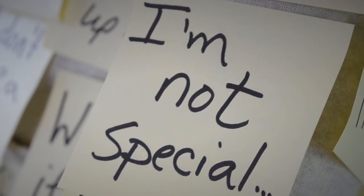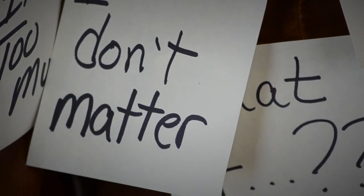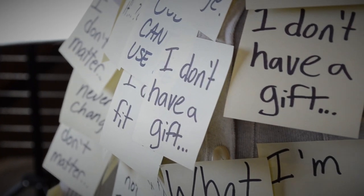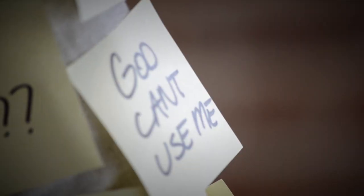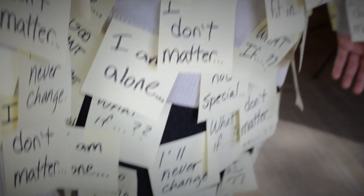I look around and I see all these people doing all kinds of awesome things. I don't see anything special in me. I don't know how God's going to use me. I don't know what God wants me to do. What if I can't be used?